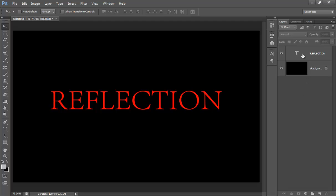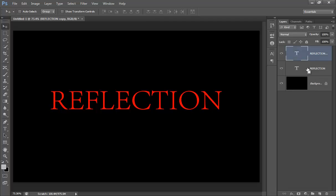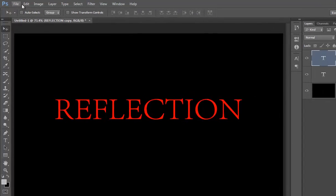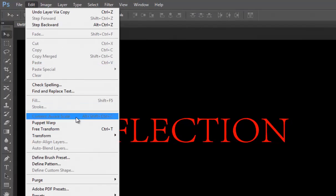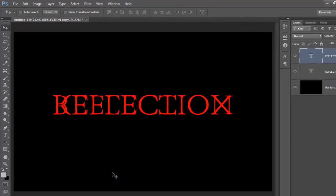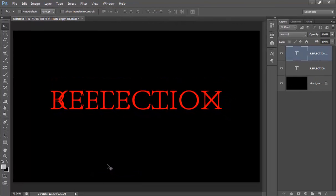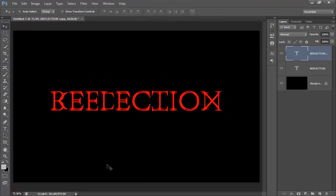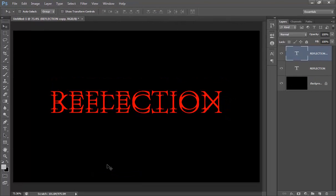Now make a new copy by pressing Control J. Now go to Edit, Transform, then Flip Vertical. Now choose your move tool and drag it down.